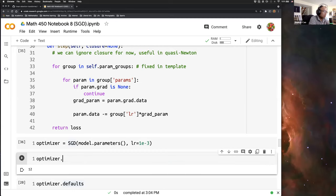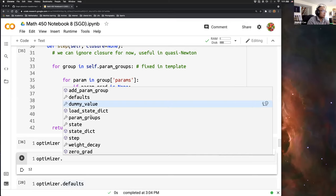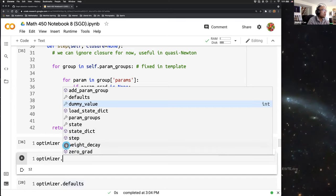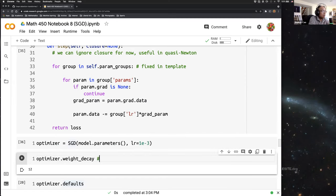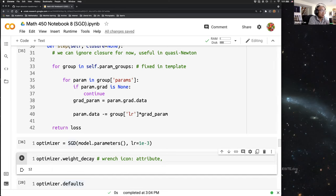This is auto-completion. In VS Code, the wrench icon means an attribute of a class, and the cube icon means a method or function of this class. For example, this 'step' right here is a function within this class. Once the class is initialized, later we can see the step function can be applied in this way.